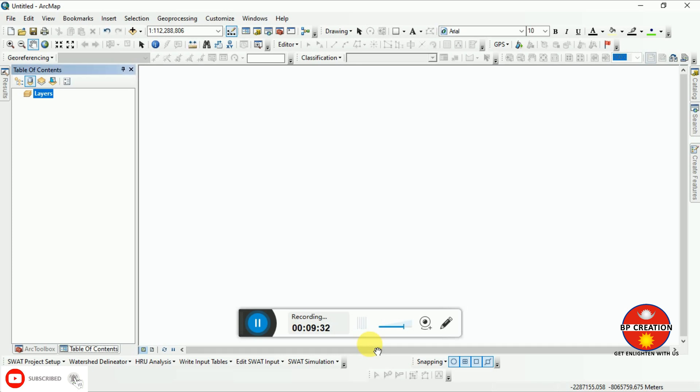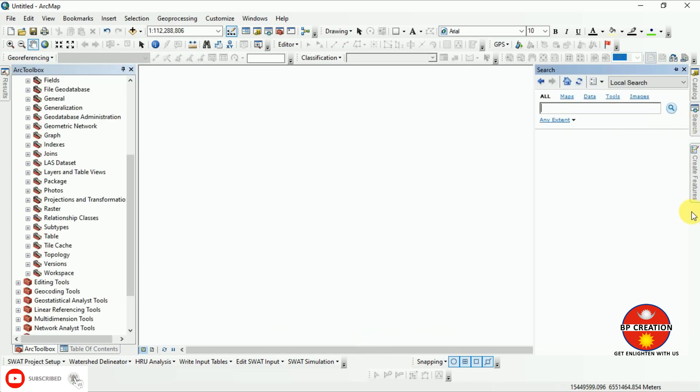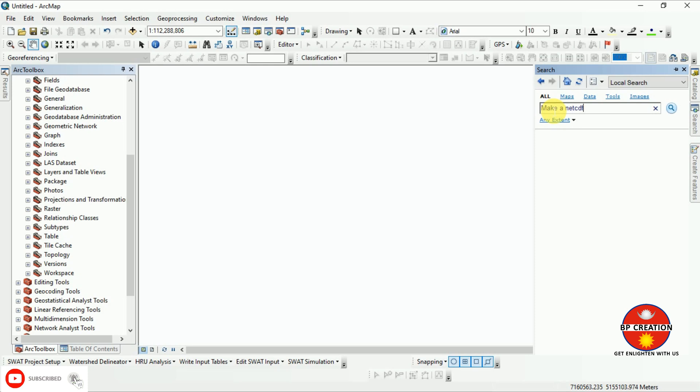After that, I am going to add my NetCDF data. Before that, we have to search for a tool that converts NetCDF data to a raster layer. I am typing it in the search box.